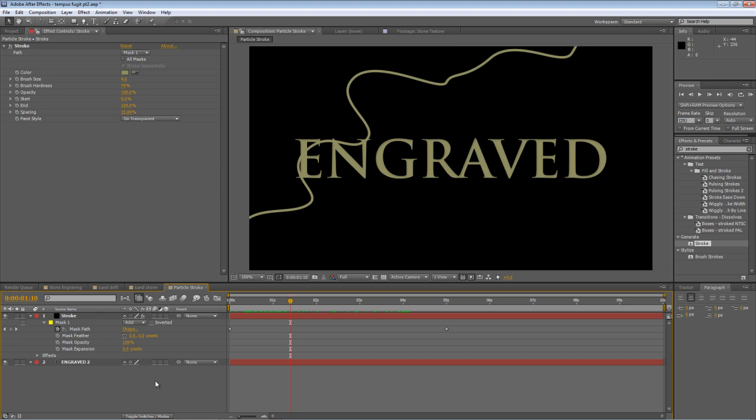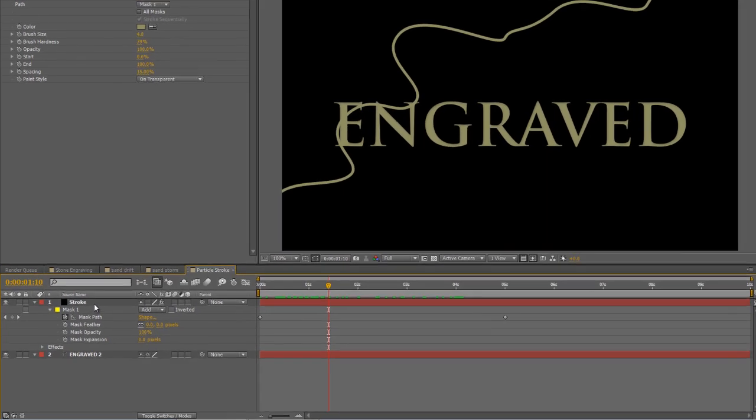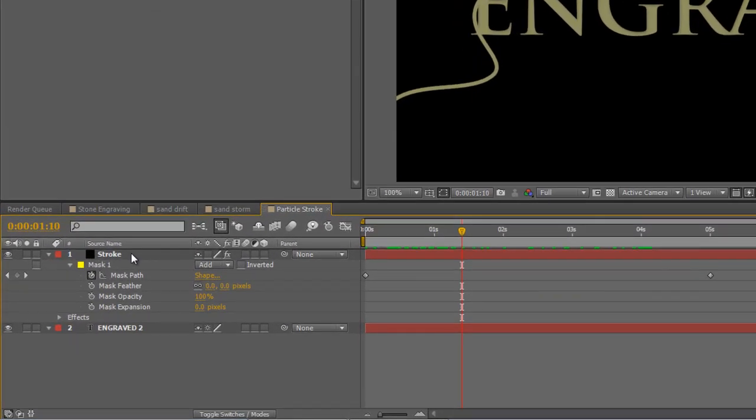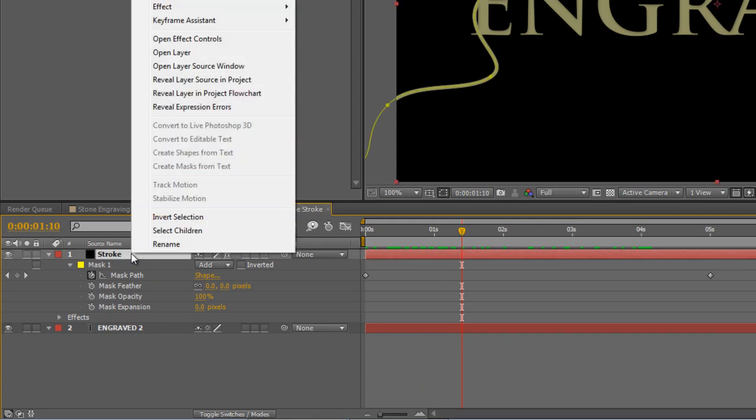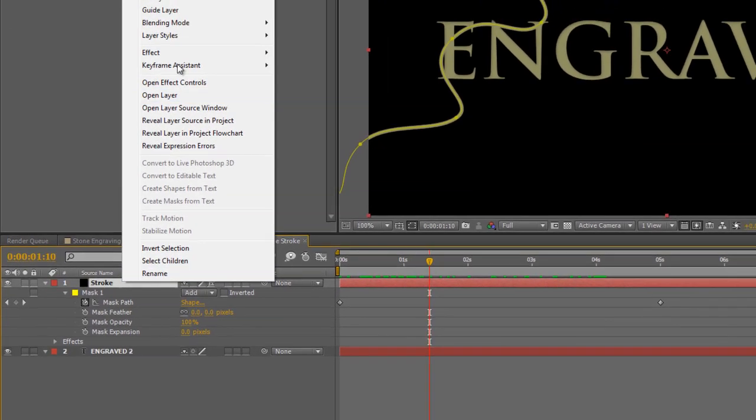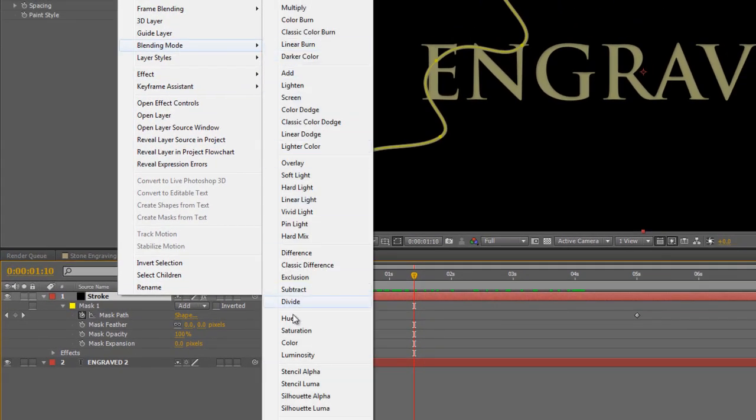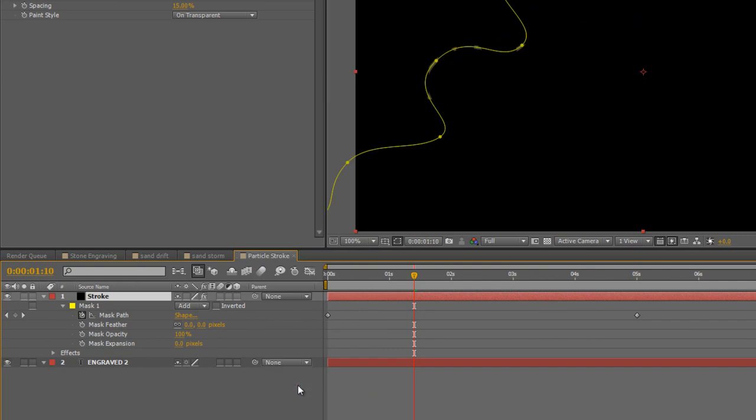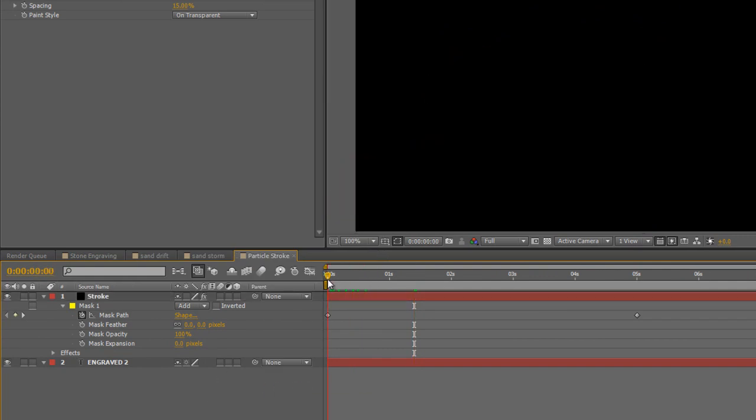Now the final step for this composition is to right-click on Stroke, go to Blending Mode, and pick Stencil Luma. And if I just scrub through the timeline, you'll see that's got rid of the engraved text underneath, and created this partial stroke wherever the text used to be. Now, that's actually going to form the basis of our particle generation system in the next step, so it's important that you've got this right before you move on.